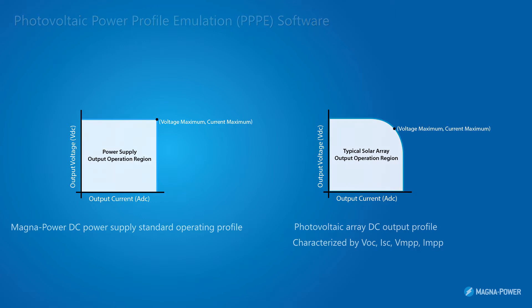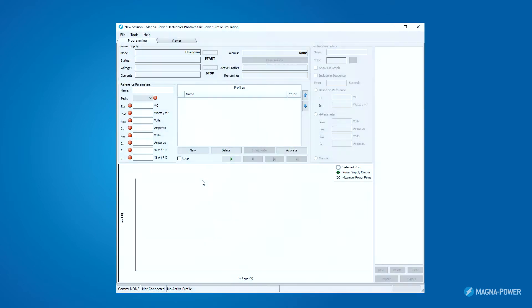Now we will take a deeper look into how the software works. The software is split into separate panels of related information. At the top, you have information about the connected power supply.